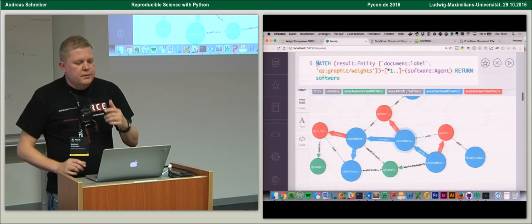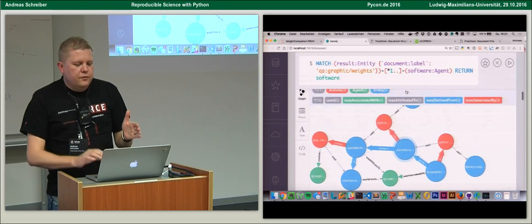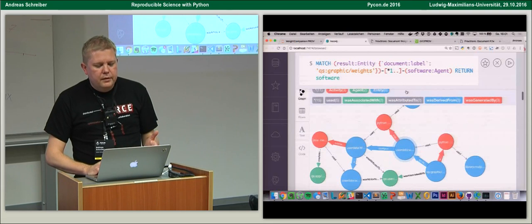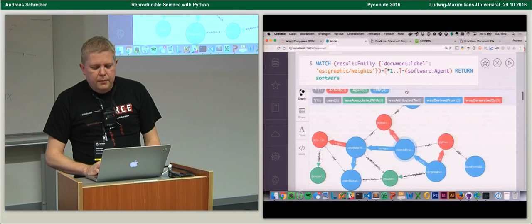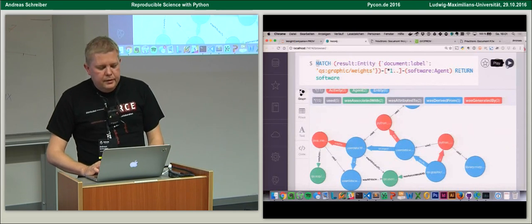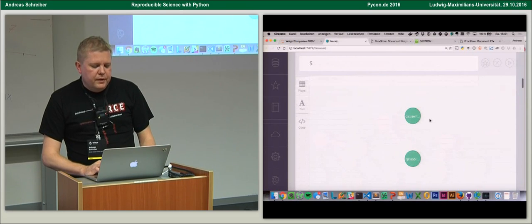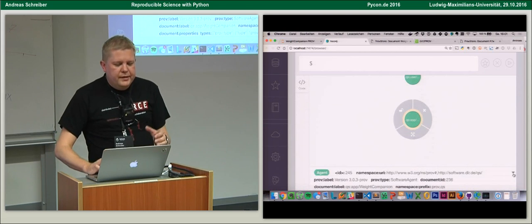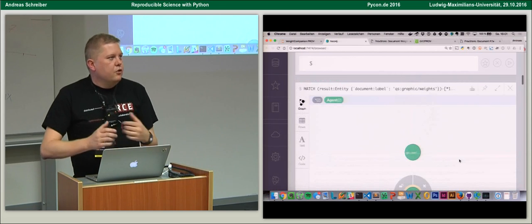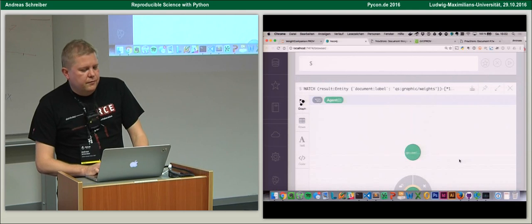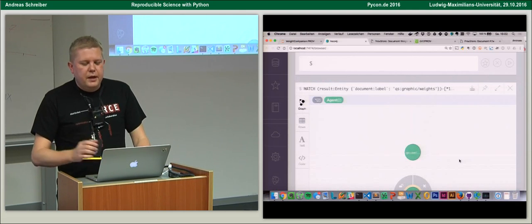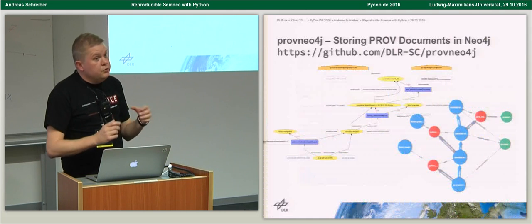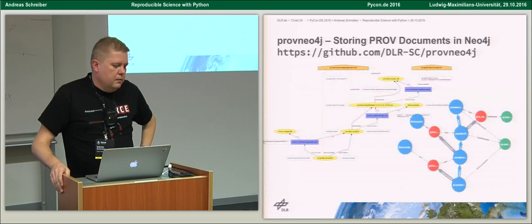Of course you can then do queries on the data in the graph database. A simple example question: which software agents were used to produce your end result data — like a graphic — and what software contributed to producing it? You make a query and the result shows the two pieces of software involved. For larger graphs you can do much more complicated queries depending on your questions and concerns. It's a powerful tool to introspect work done in the past.